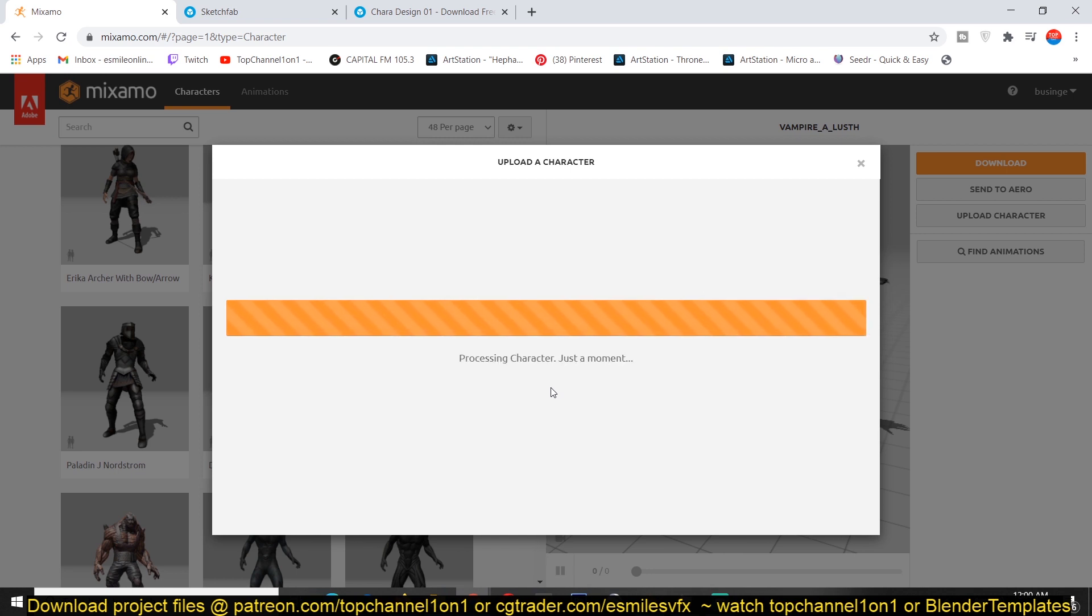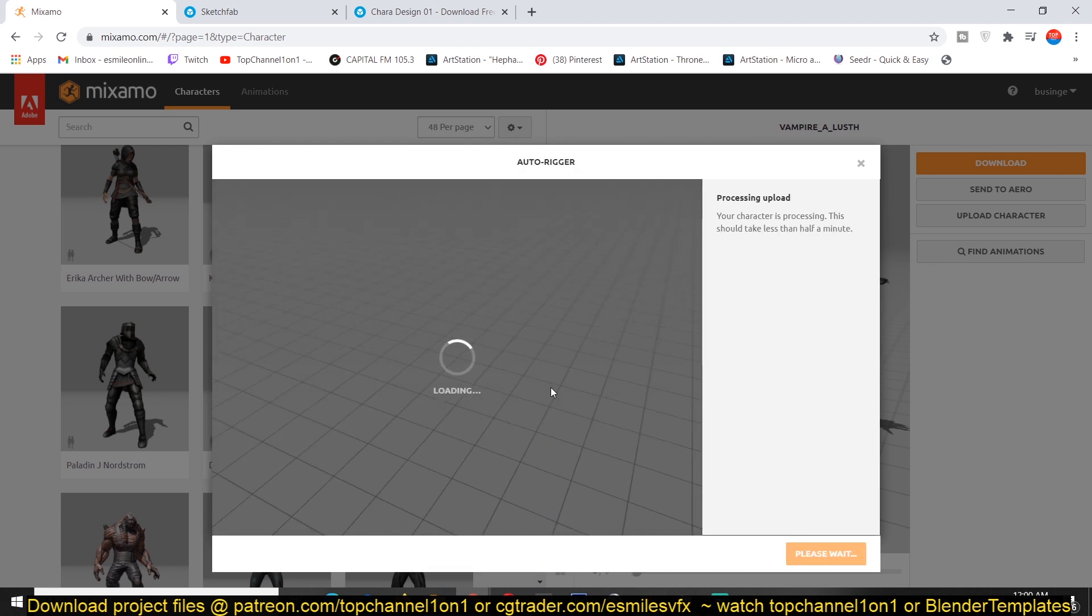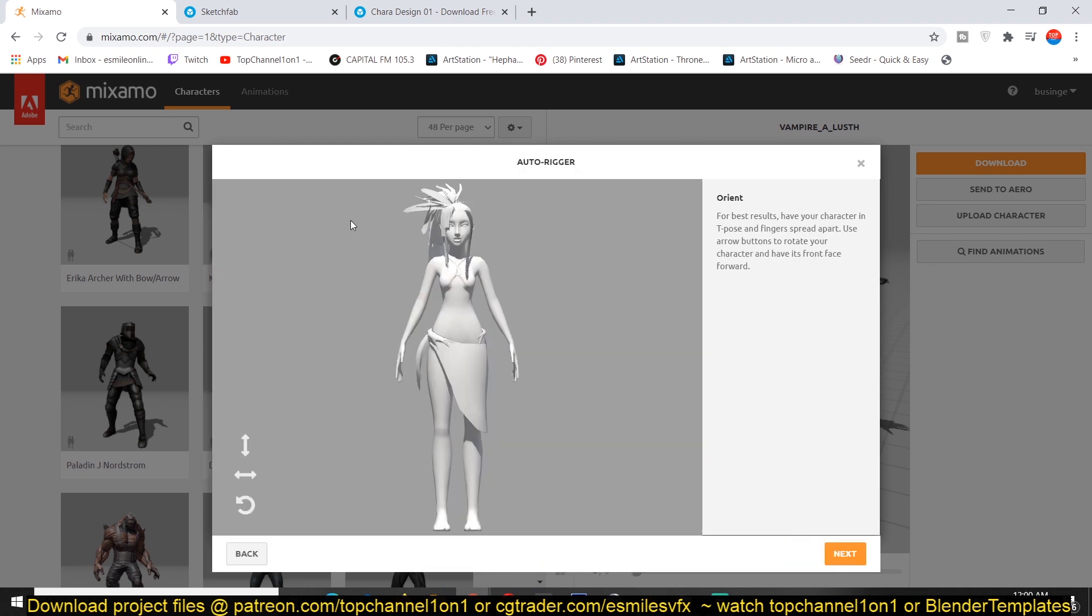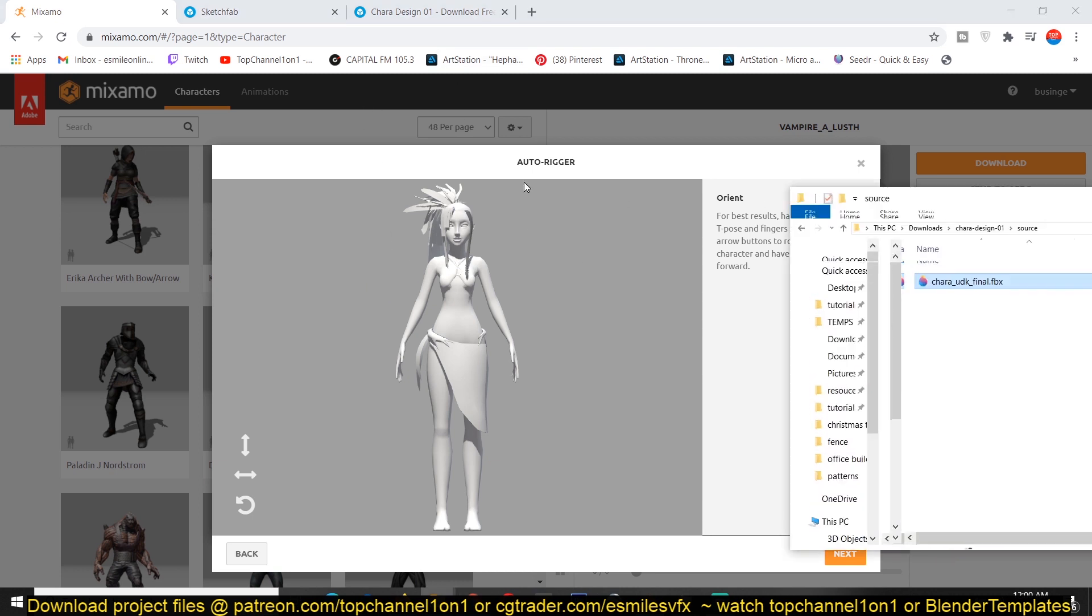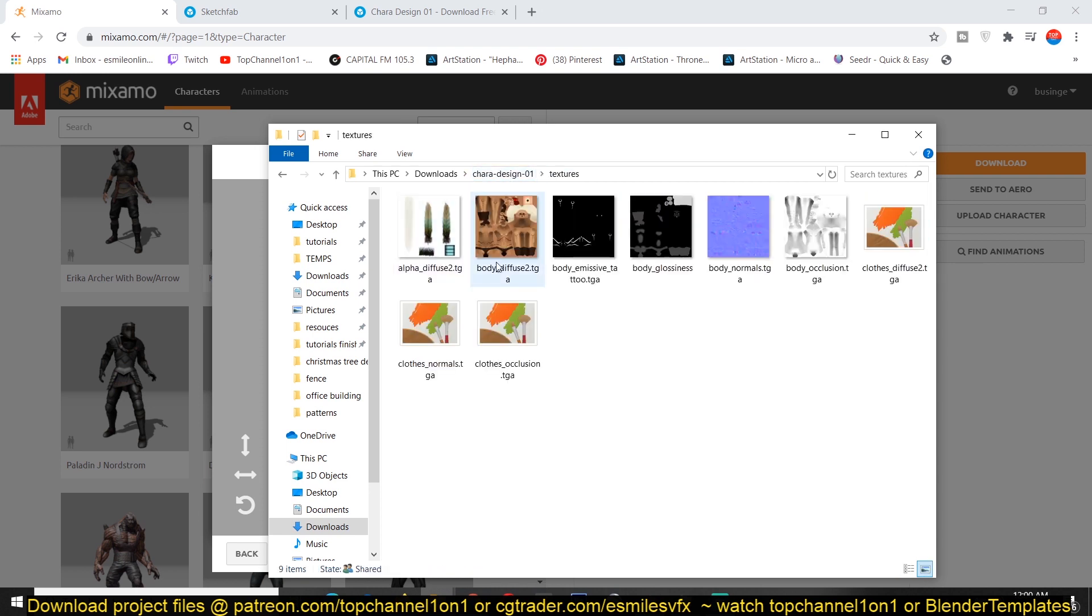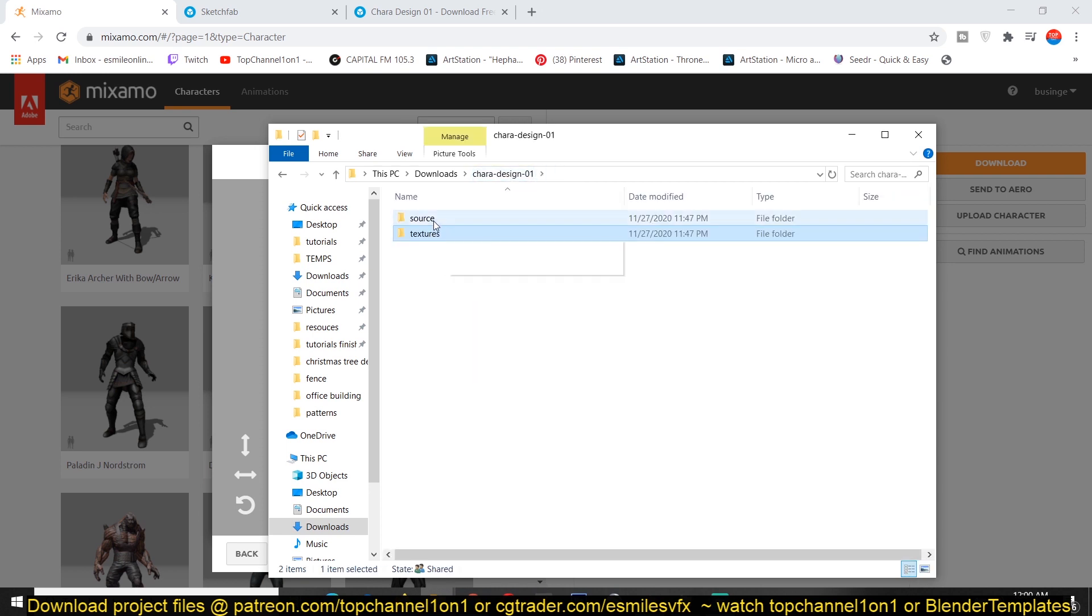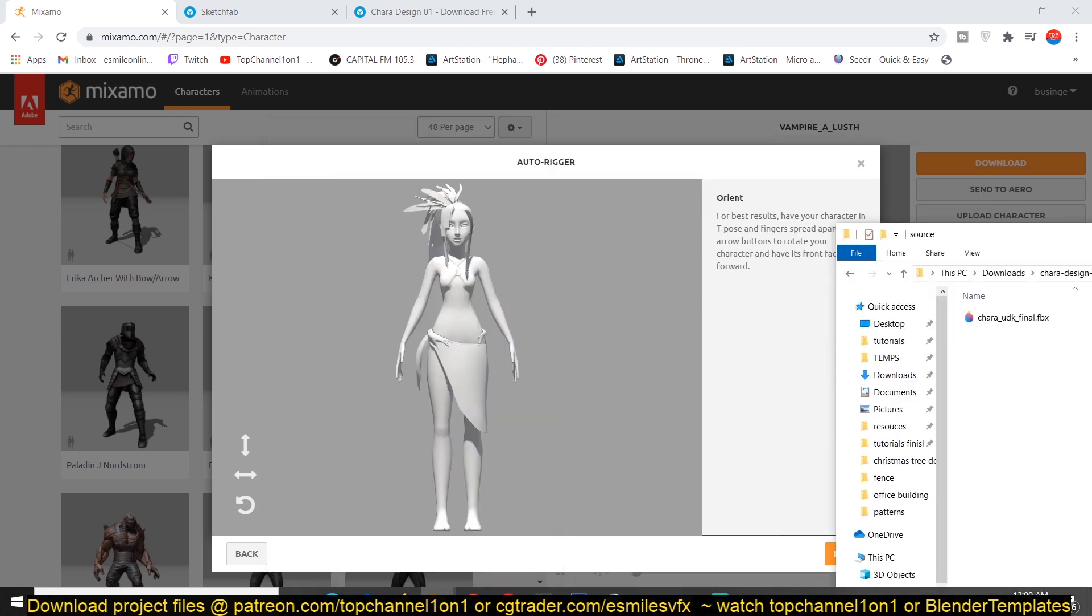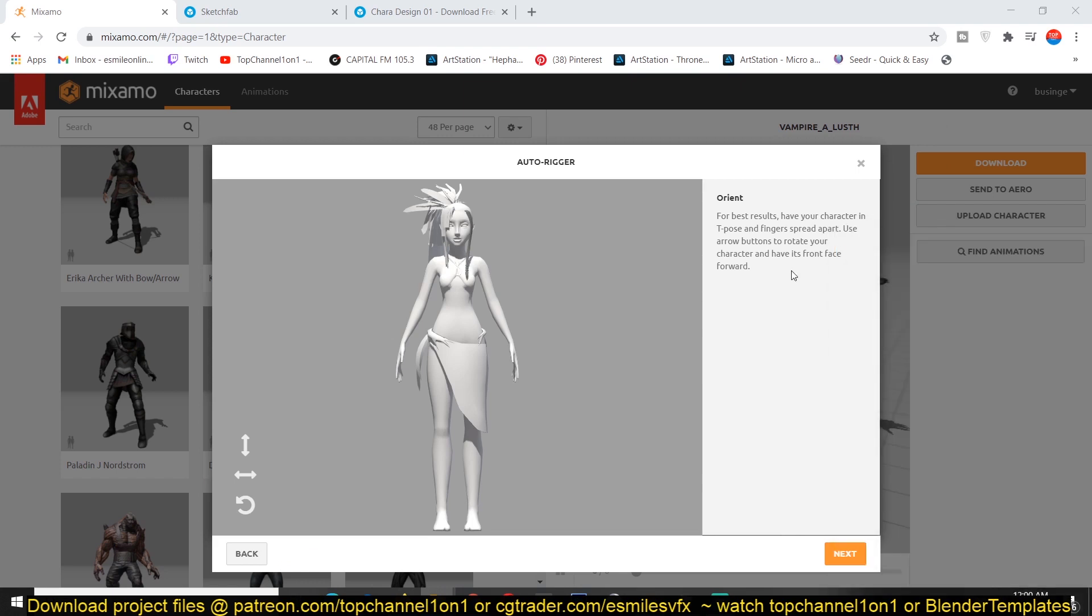It takes a few minutes to process the character and then it will give you the options to auto rig. This is the same character. The only difference is I didn't import the textures. This is the folder I got and the textures are in a separate folder from the actual mesh. So that's why you don't see any textures.